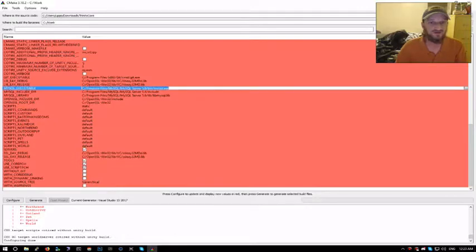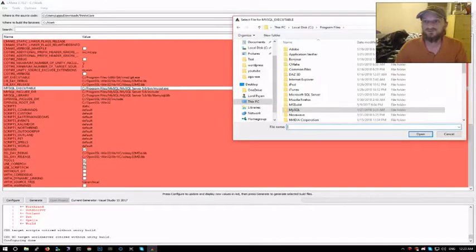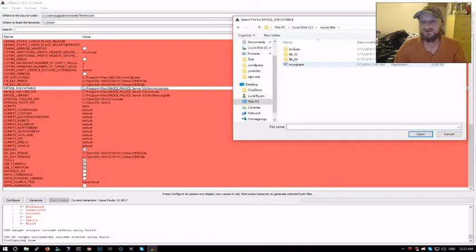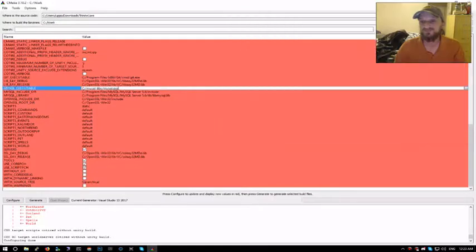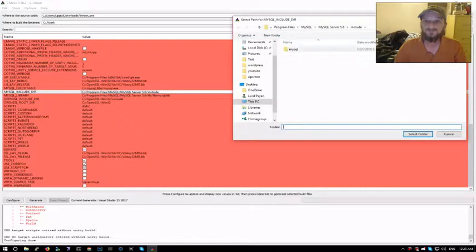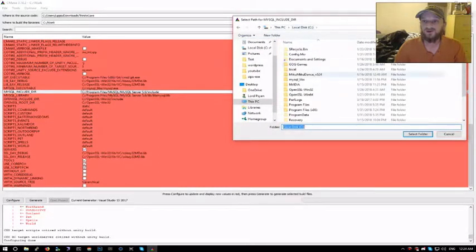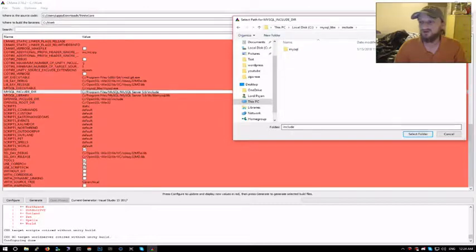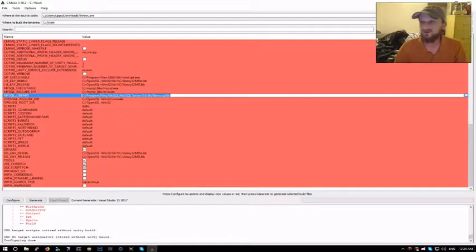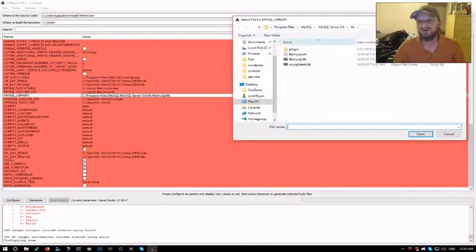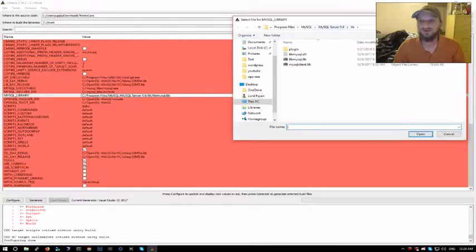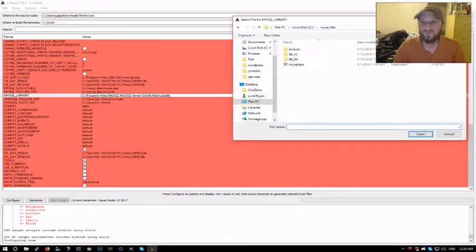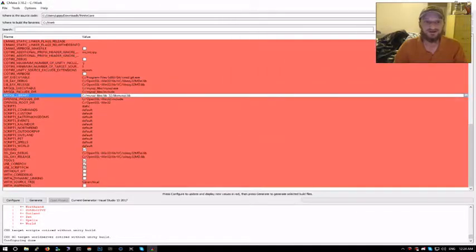You have to change the location of the exe file here, which for me I put it in drive C under MySQL libs, and there's the exe file. And change the include folder, same location, MySQL libs, and there's the include. Select the folder. And your dot lib file, and we want the 32-bit. This is where we get to choose here. This is 64-bit, can't use that. Go into lib and select it.